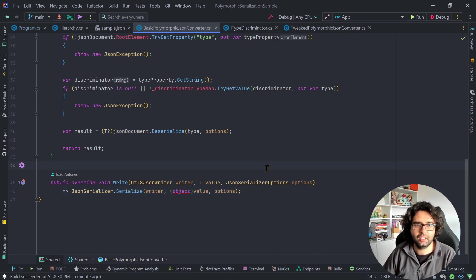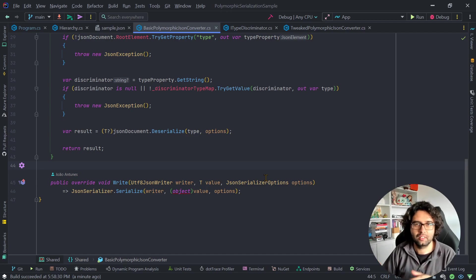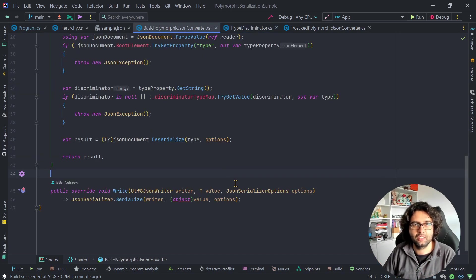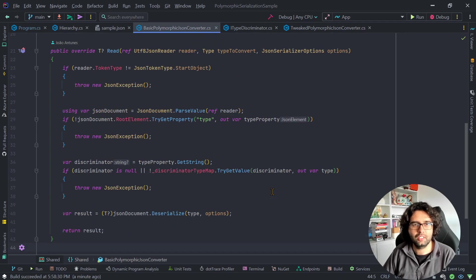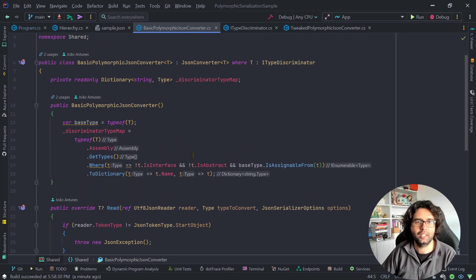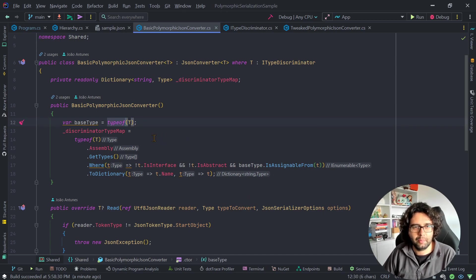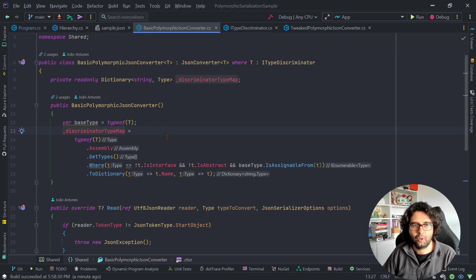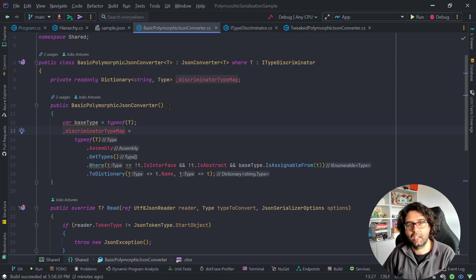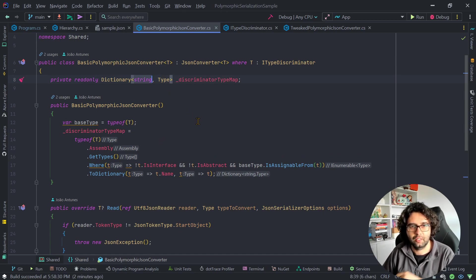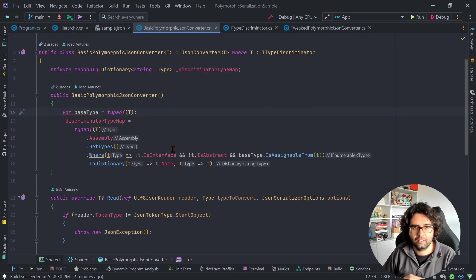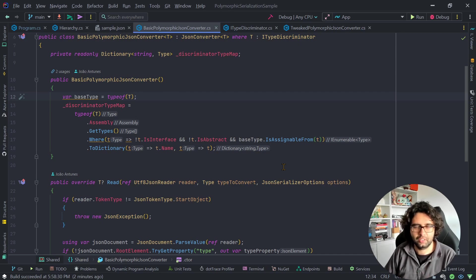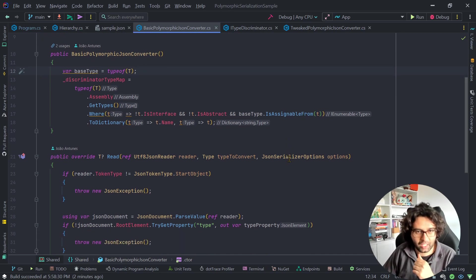Now for deserialization, we need to use that type that is present in the ITypeDiscriminator to know which type. To do this, again, this is just one possible implementation. You can do it in many other ways, but what I'm doing is getting the type T and creating a map from the string type representation to the actual type. As you can see here, just a bit of reflection to get this. You could do it in other ways.